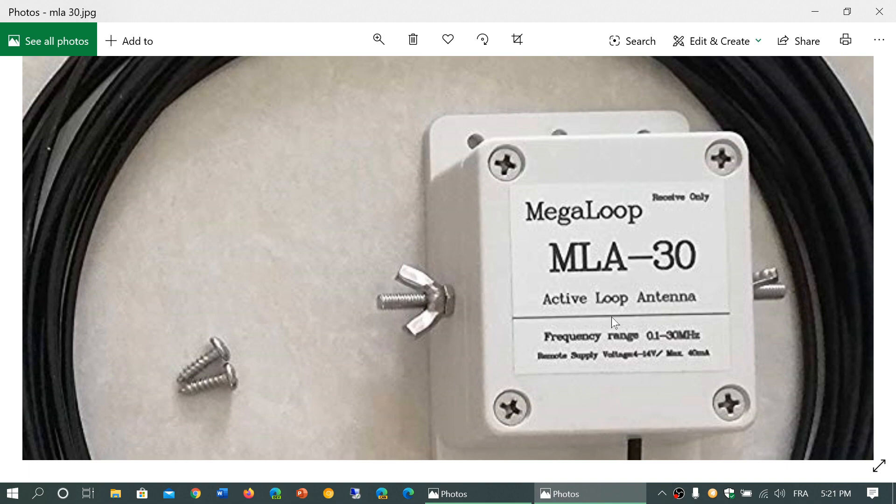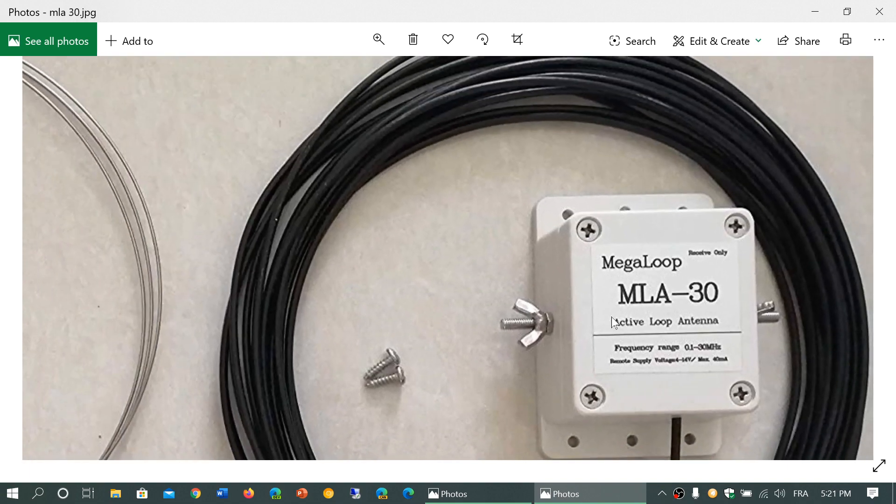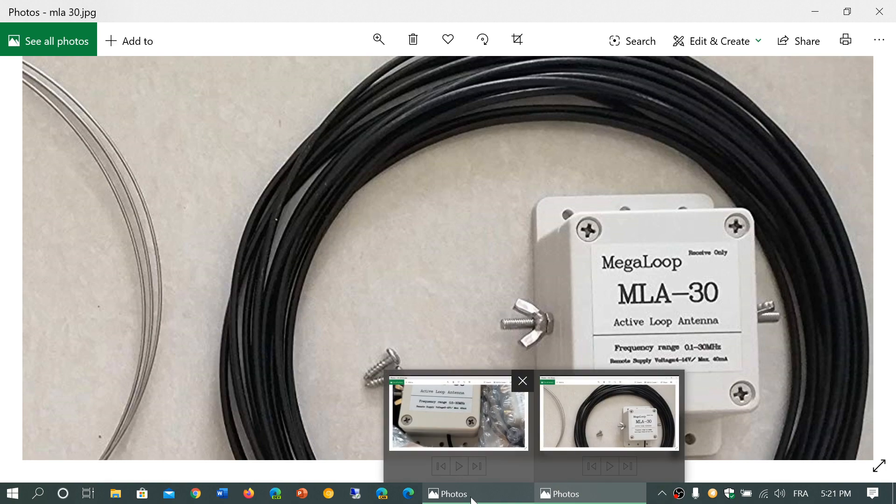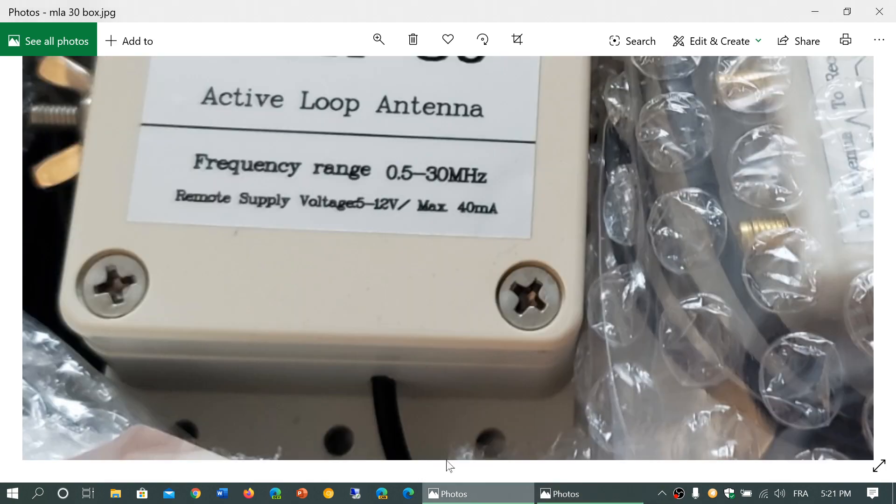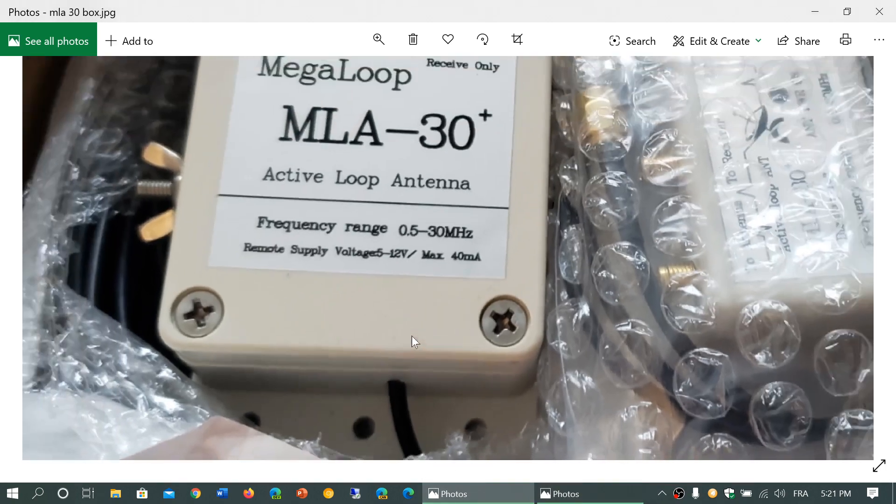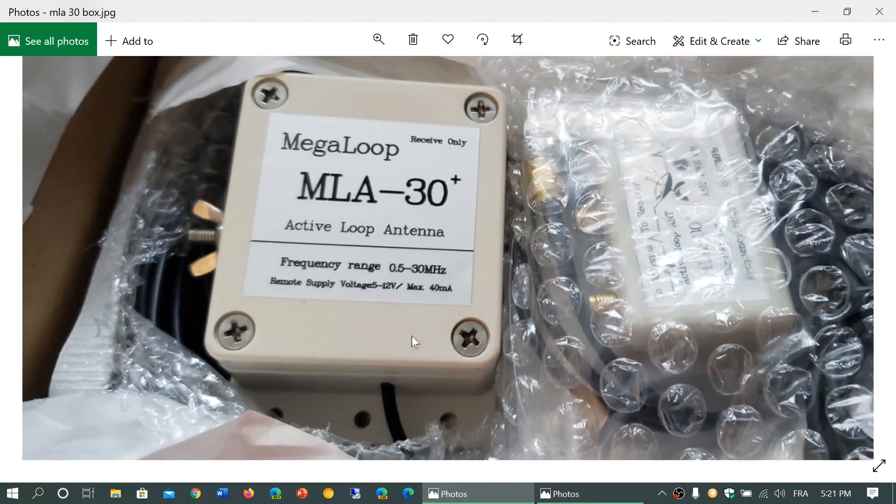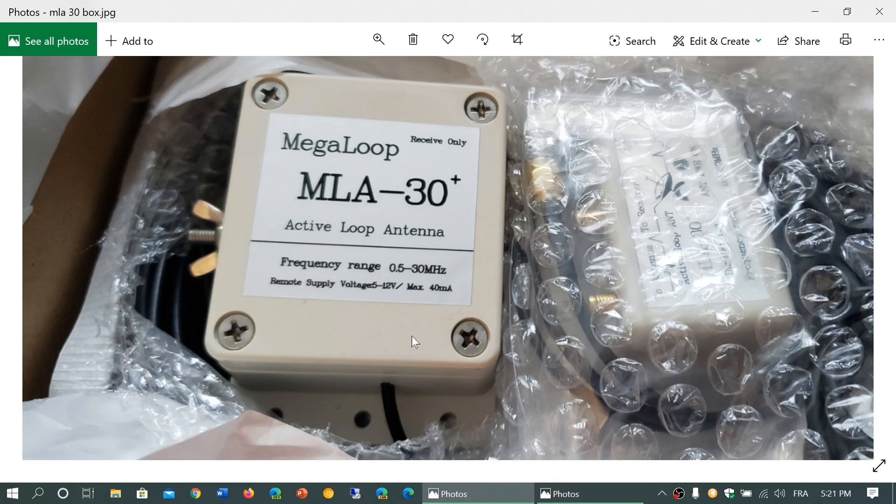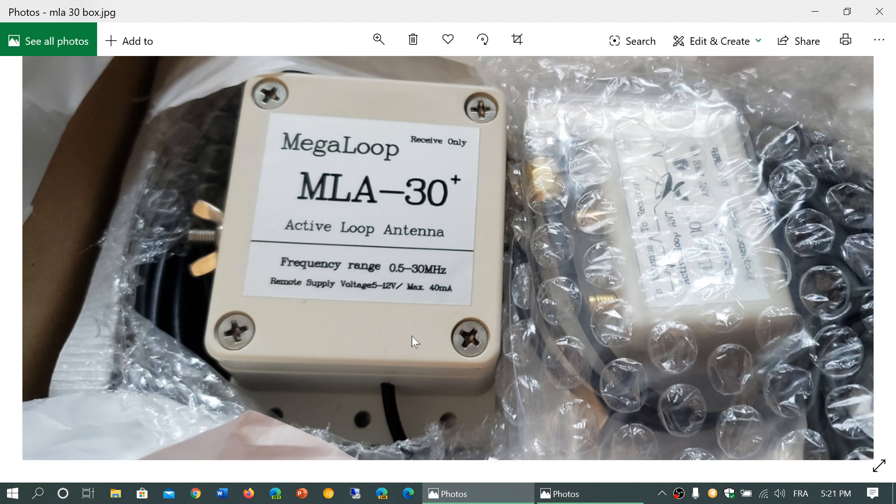So, there's definitely a change. And even when you look at how it looks compared to what I have, even the box seems to be a little different, even though it's the same loop. So, definitely, there's been a change in the new MLA-30 version. They possibly changed something within the box itself, within the electronics.